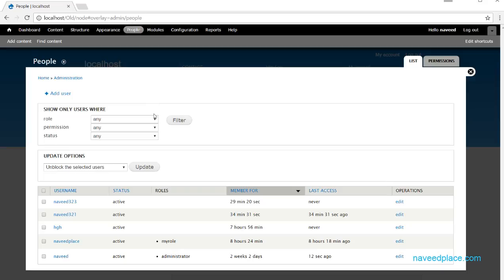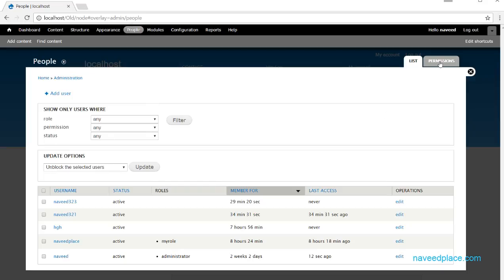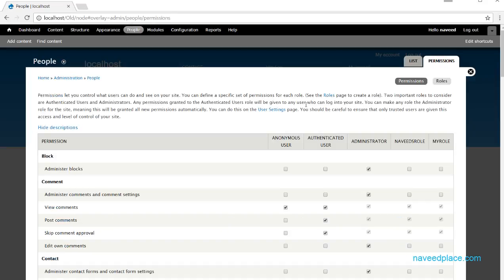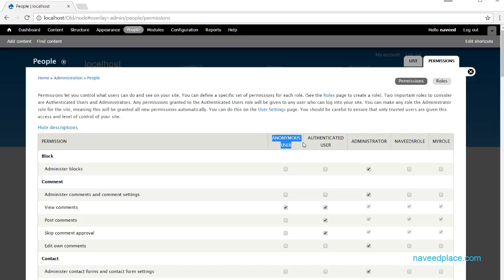I will come to People and go into Permissions. Right now it is showing me all permissions — we have anonymous user, authenticated user, administrator, Navi's role, and my role. Normally you will only see anonymous user, authenticated user, and administrator by default.